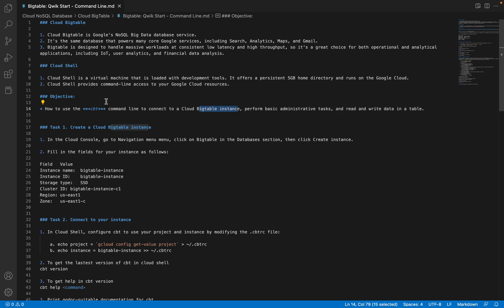In this video, we will be looking at how to create a Cloud Bigtable instance using the console, and we are going to interact with that instance using the command line tool called CBT. We will see how to use CBT, how to create rows, column families, how to list all the tables and column families, how to delete the cluster and the instance — everything using the command line tool. I hope the objective is clear, and without any further delay, let's get started.